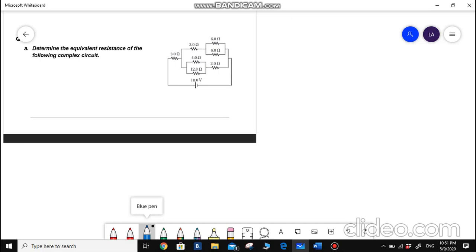To solve this problem easily, we need to break it down — break it into small parts and do each part separately.